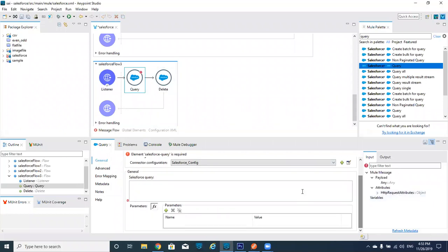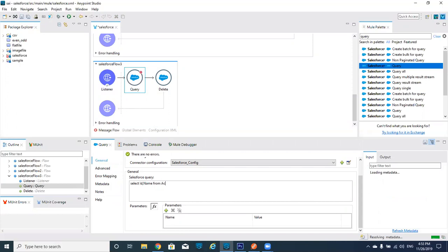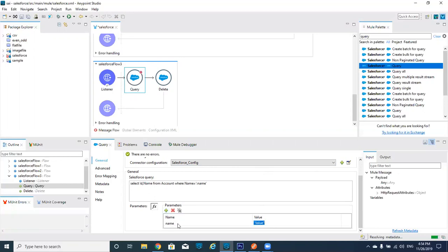In the query I'm writing: SELECT Id, Name FROM Account WHERE Name = ':name'. This 'name' value I will pass from query parameters — Attributes.queryParams.Name — note that 'P' should be capital.